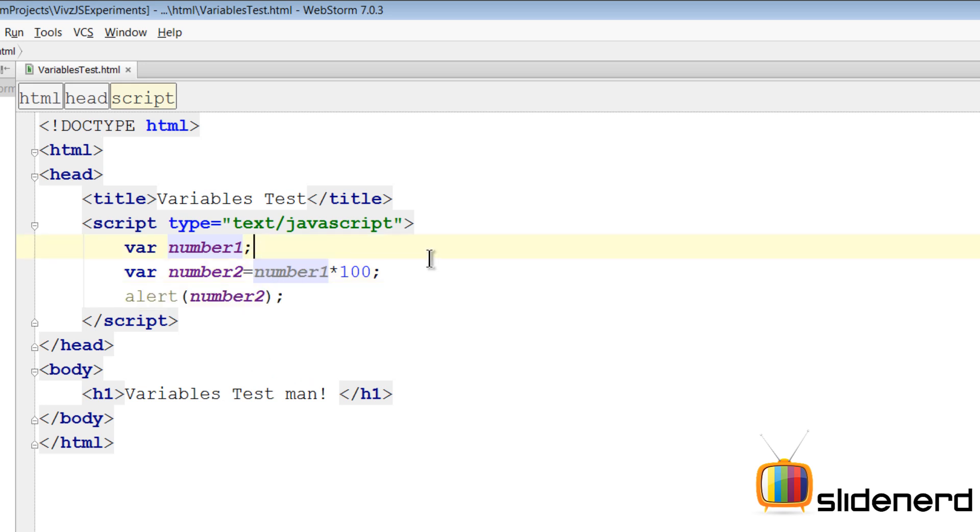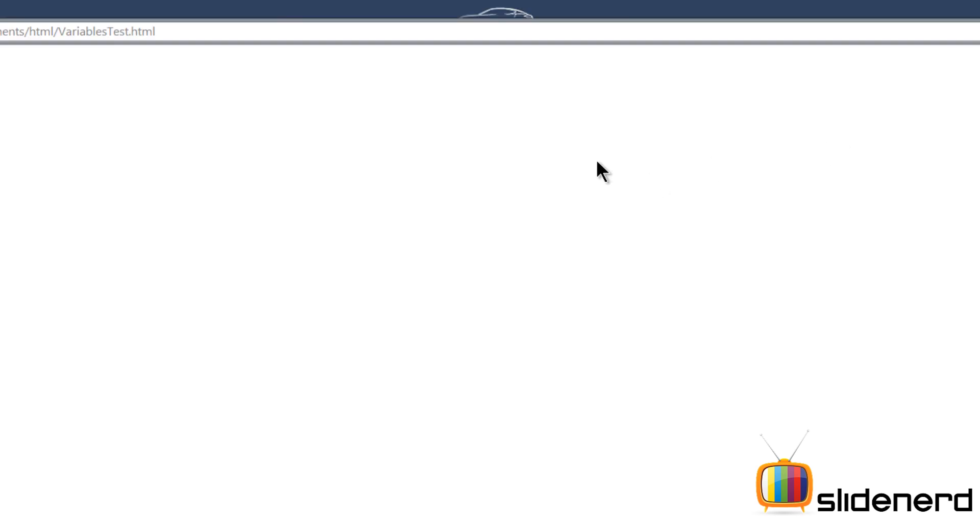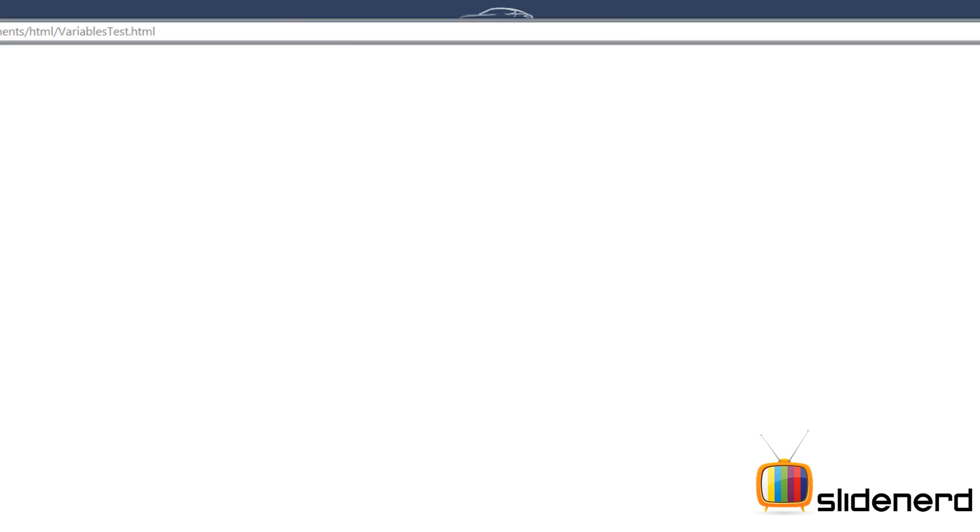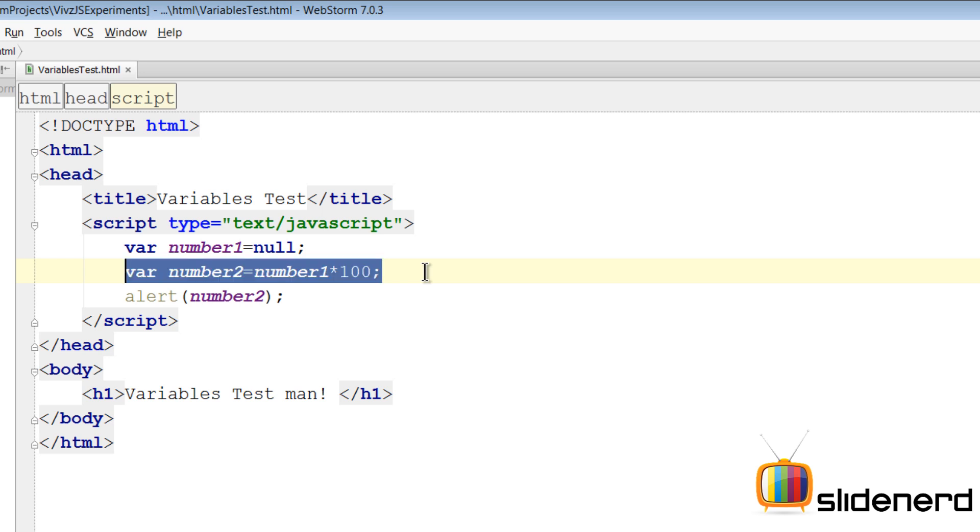So let's take a look at something else. Now if you're not giving values to variables in JavaScript, then you're supposed to give them a null by default. So now this time var number one is null, number two is number one into hundred. What is null into hundred? Let's take a look at that. You go to Google Chrome back here and if you guys notice it says zero. So null in JavaScript is treated like zero.